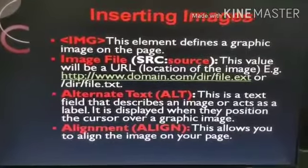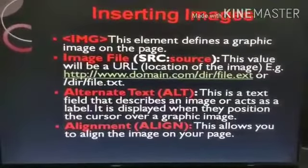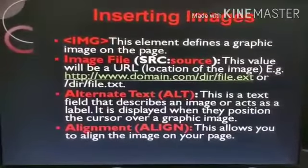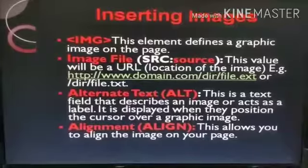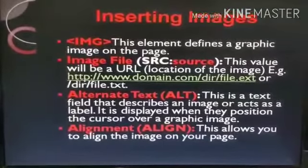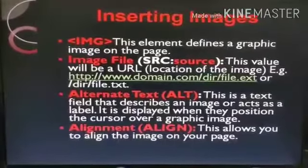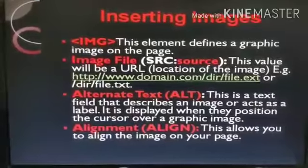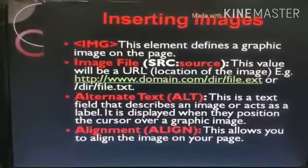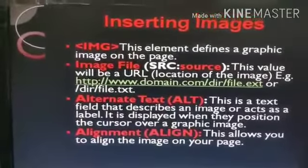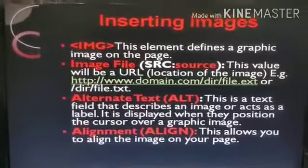Students, in this video we will learn how we can insert an image on our web page. To insert an image, we must use the img tag. The img tag means image tag — this is an empty tag, meaning we do not need to close this tag.